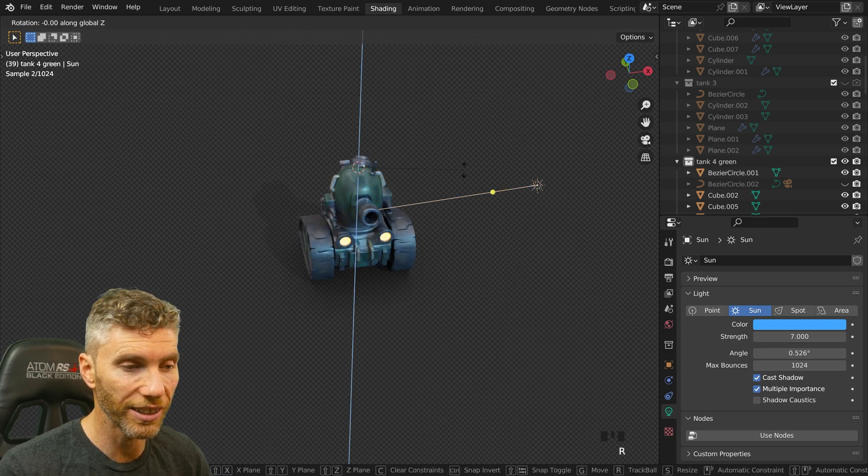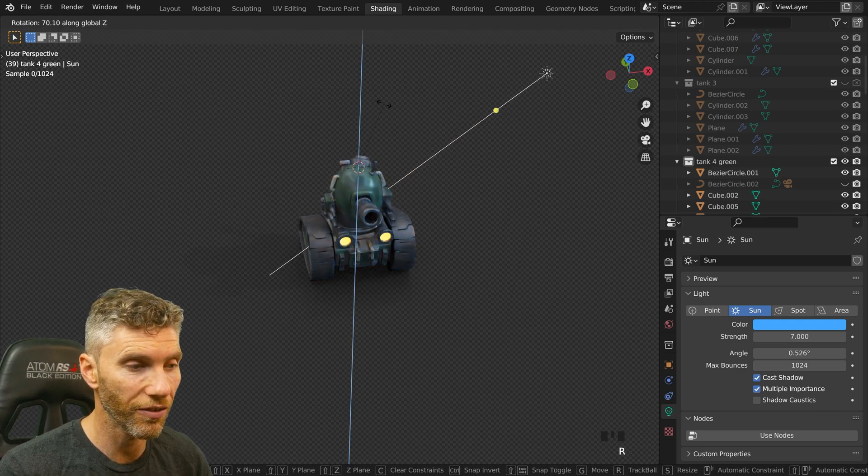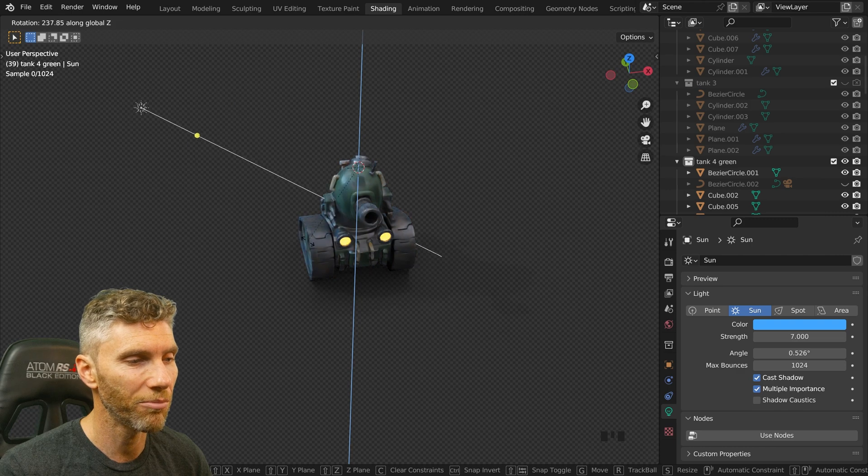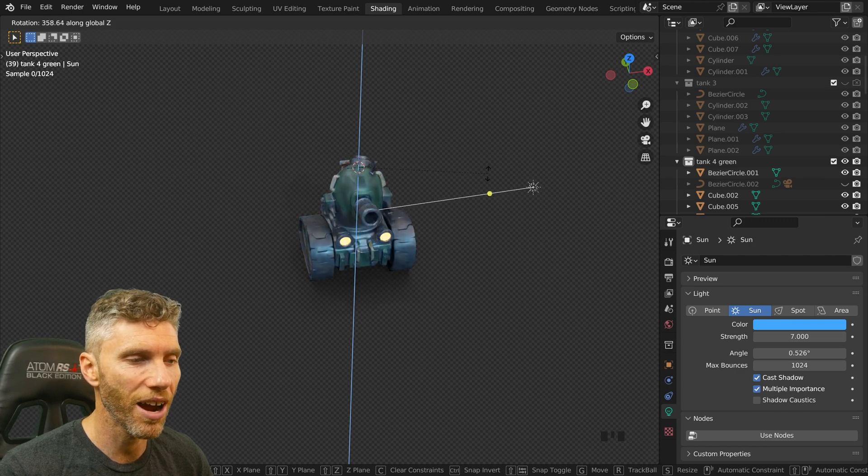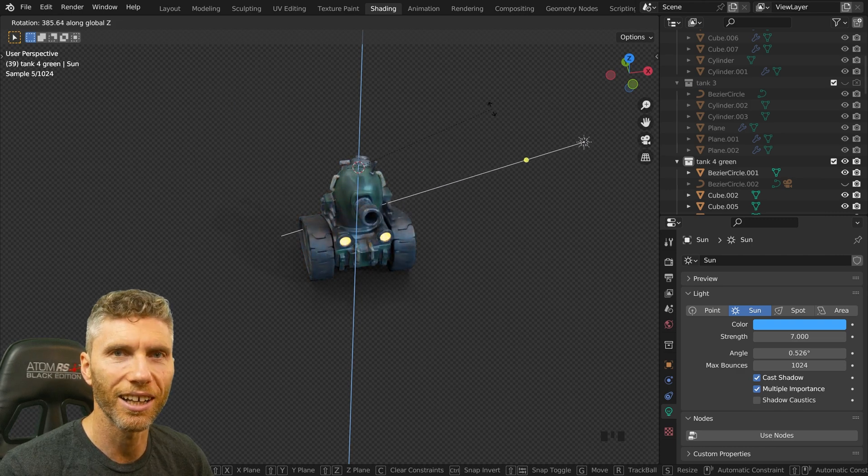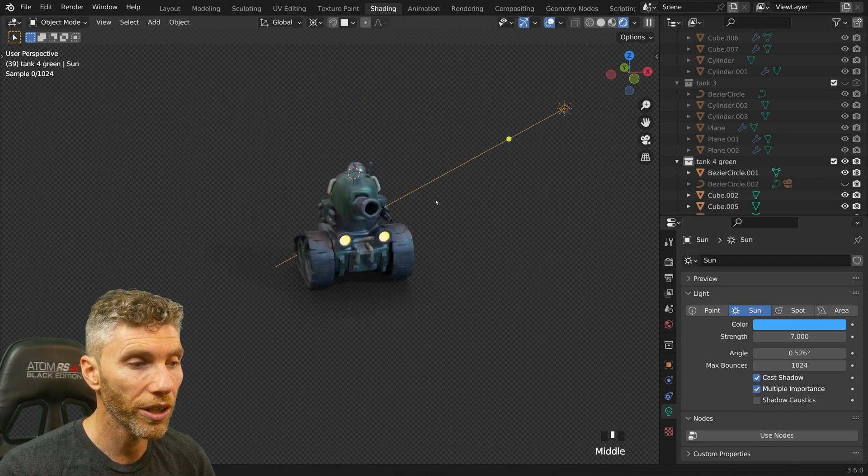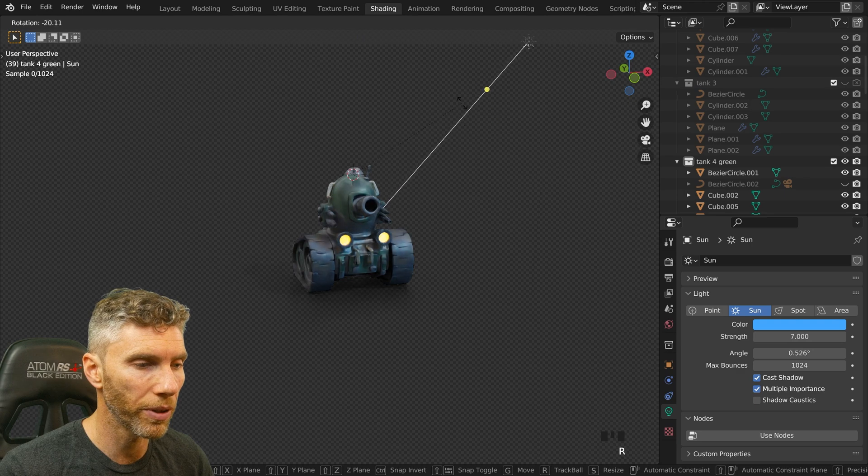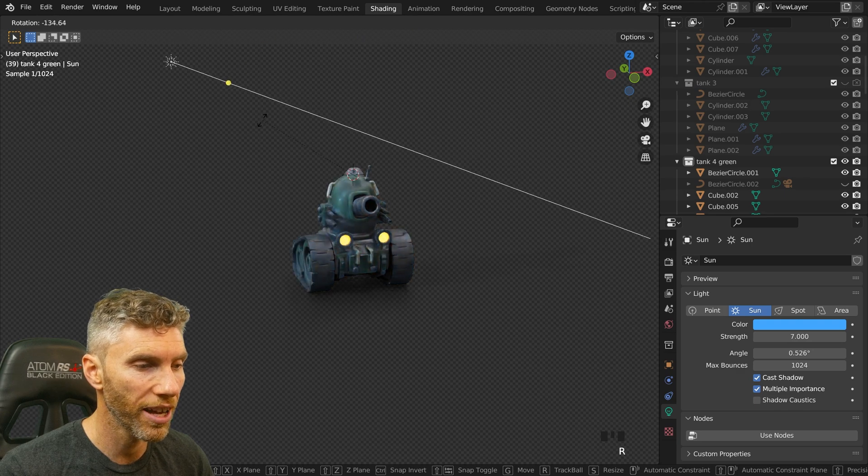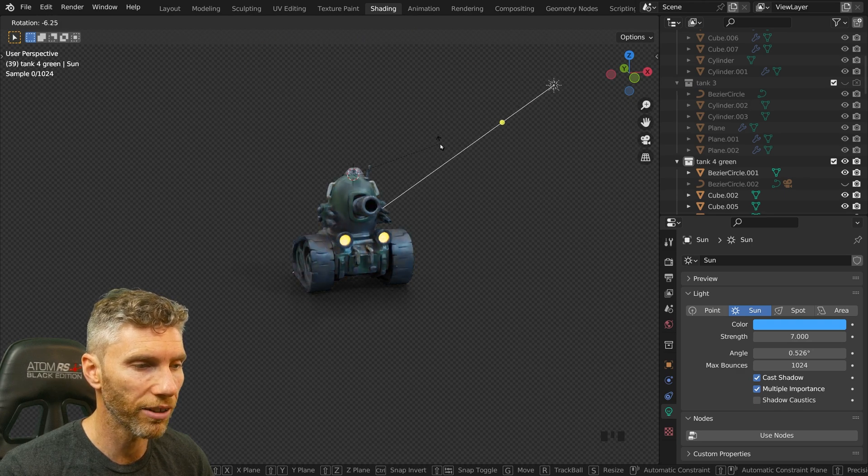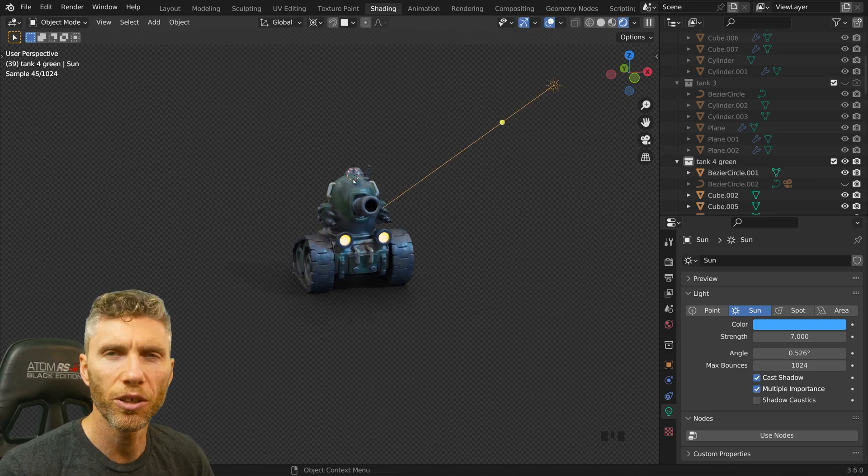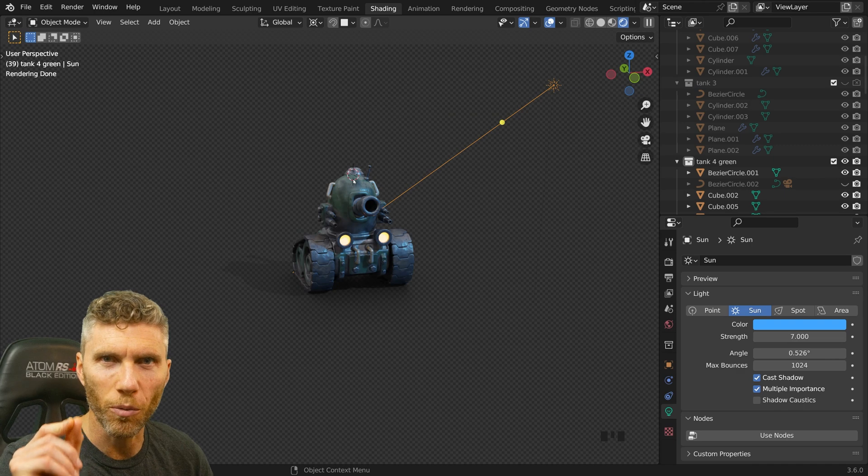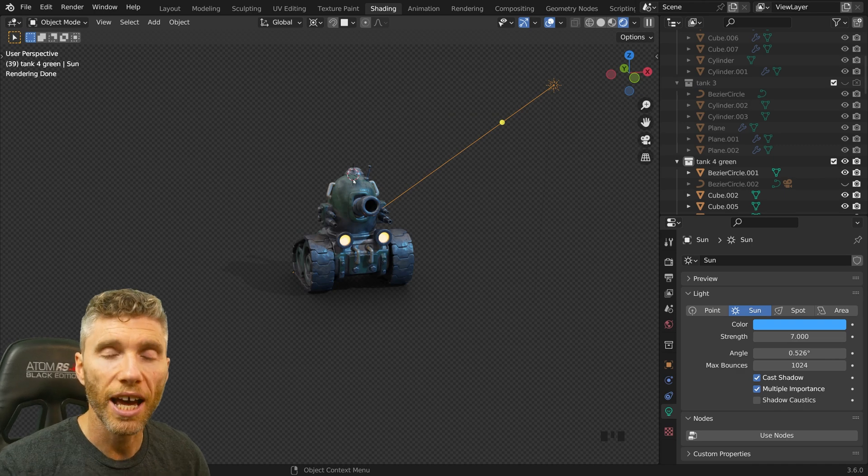Now if I press R then Z, so rotate around the Z, I can rotate my light around the tank nice and easily or you can just press R and rotate it perpendicular to the camera and it will move around again using the 3D cursor as the transform pivot point.